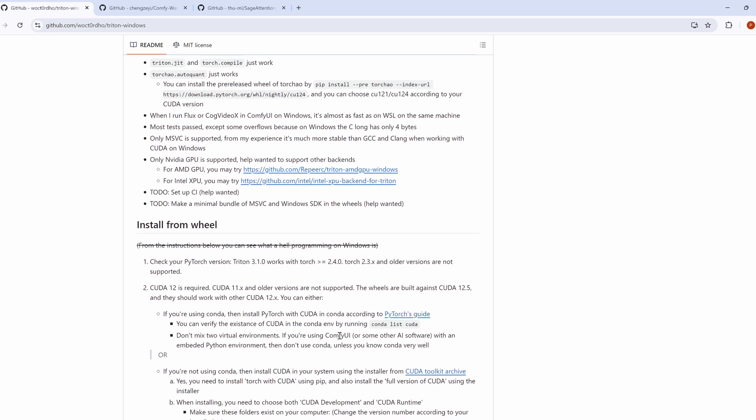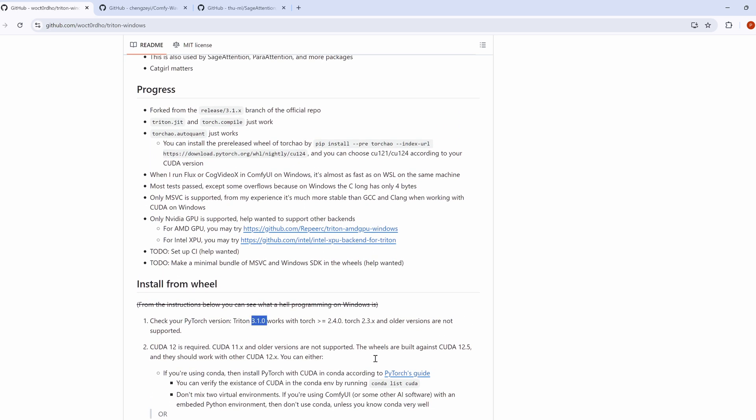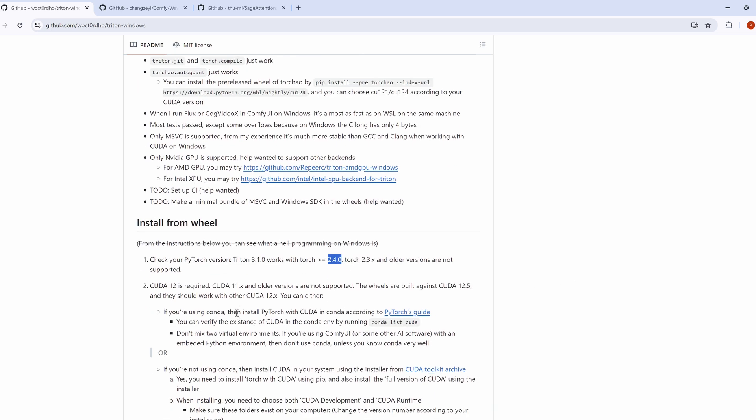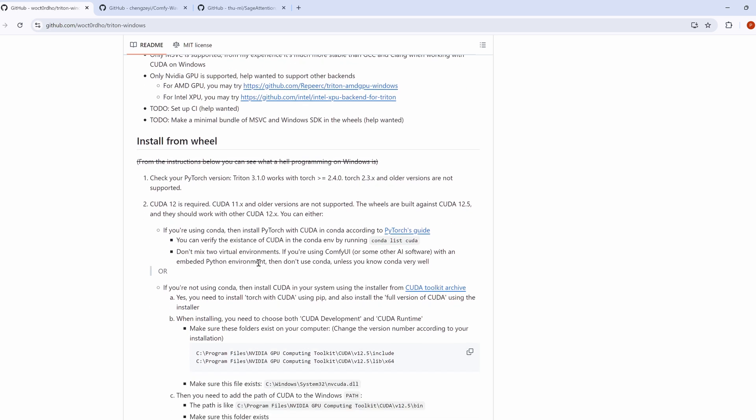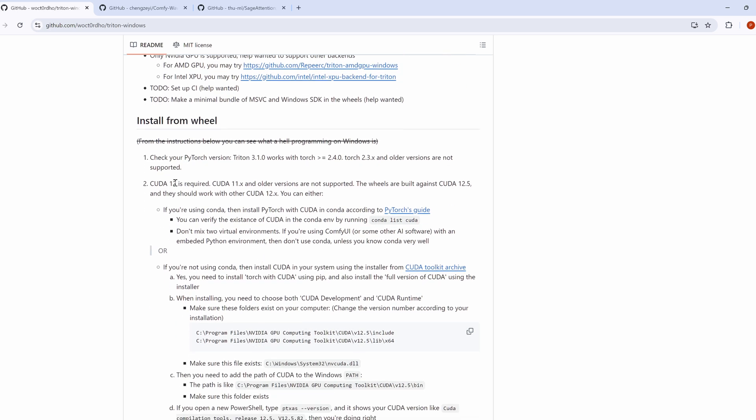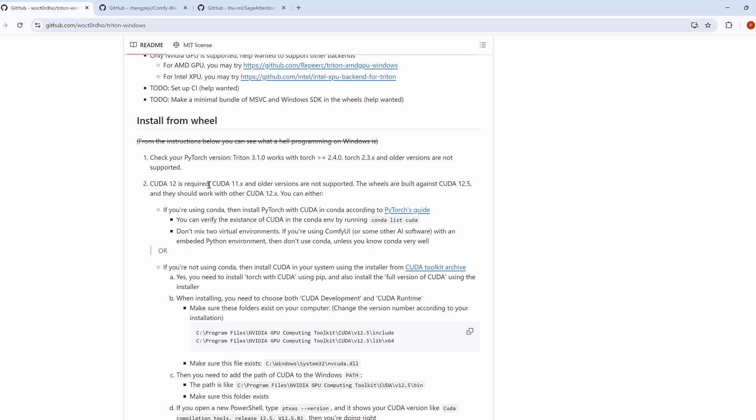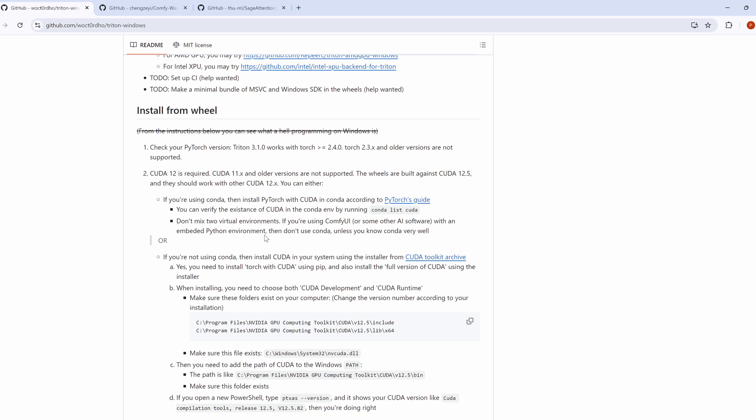Key requirements. Triton version: you need Triton 3.1.0, which requires PyTorch 2.4 or higher. PyTorch: I am using PyTorch 2.5.1 with CUDA 12.4, and it works perfectly. CUDA: Triton wheels for Windows were built using CUDA 12.5, but CUDA 12.4 works fine too. I recommend sticking with CUDA 12.4 because many tools, including PyTorch 2.5.1, are optimized for it.